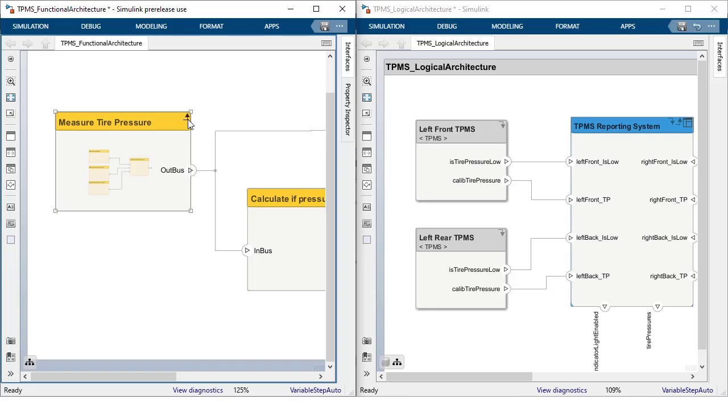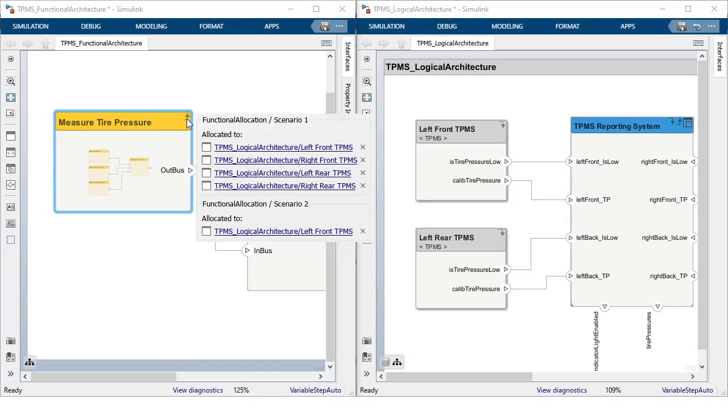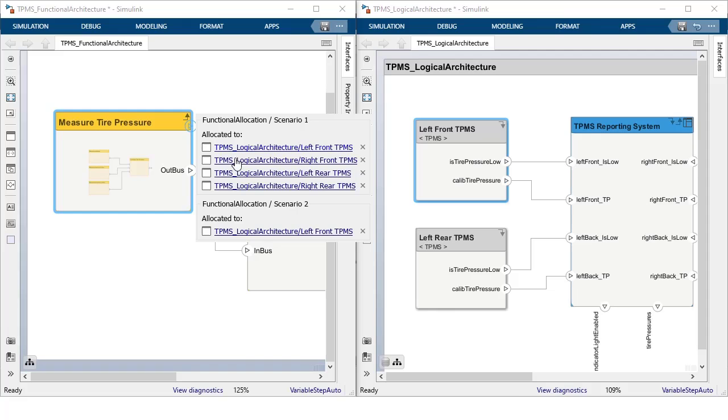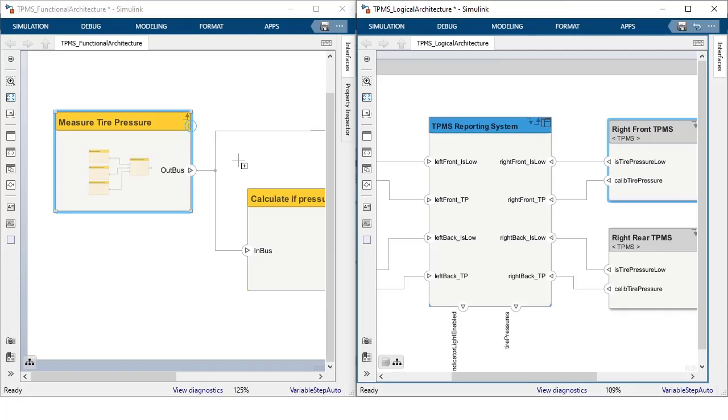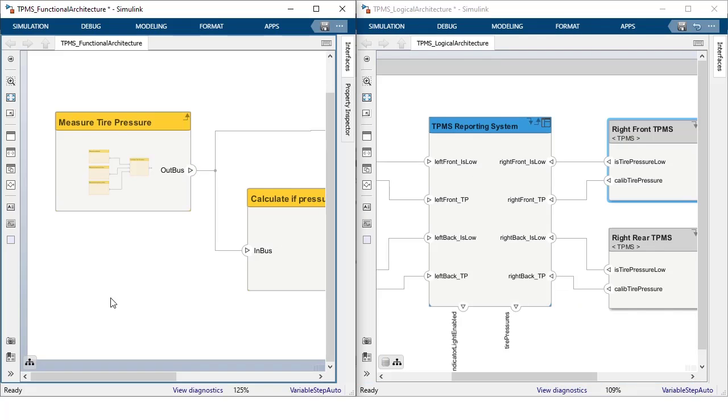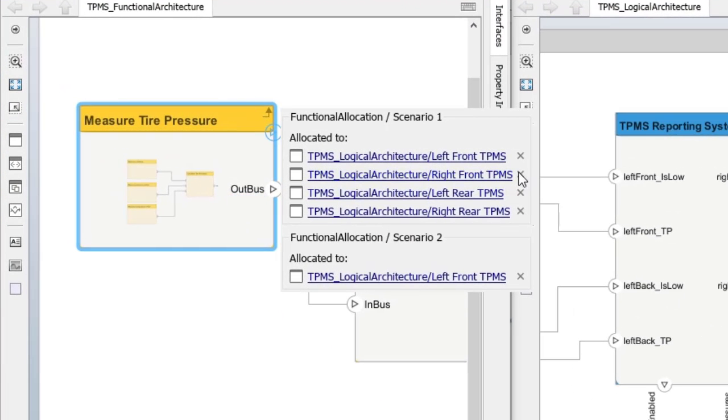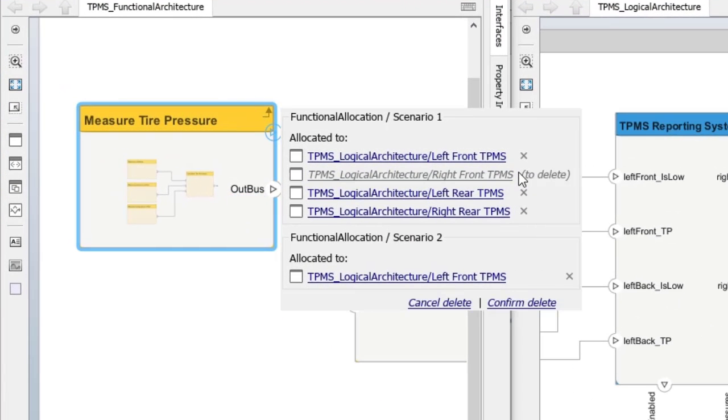Clicking on the badge shows the elements that are allocated to or allocated from this element. And it is easy to navigate to the allocated element with a single click. You can even delete allocations to specific elements right from this pop-out.